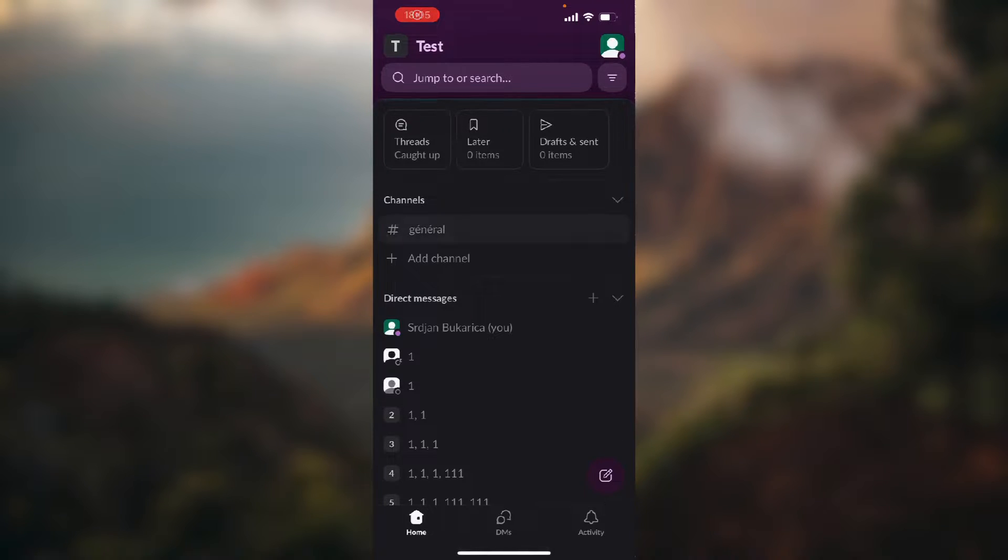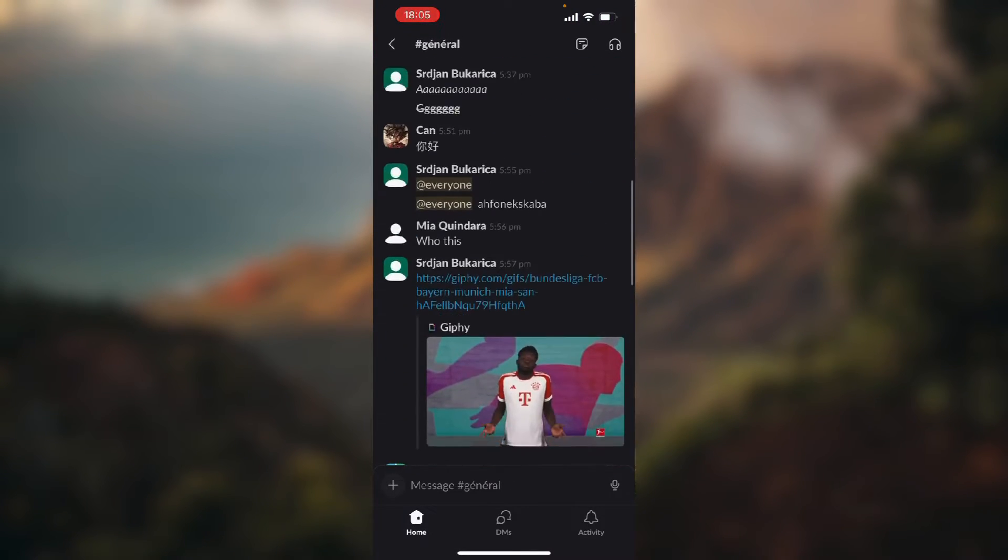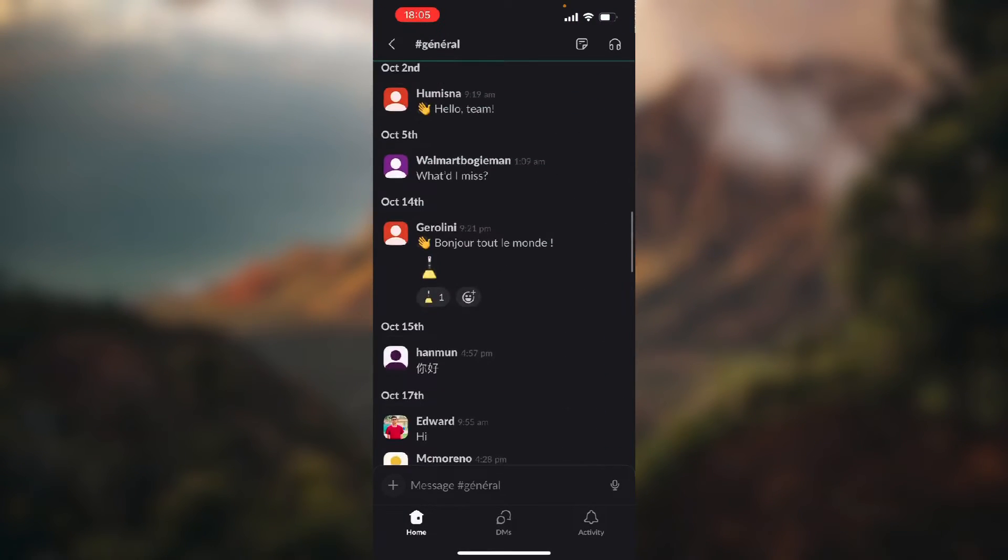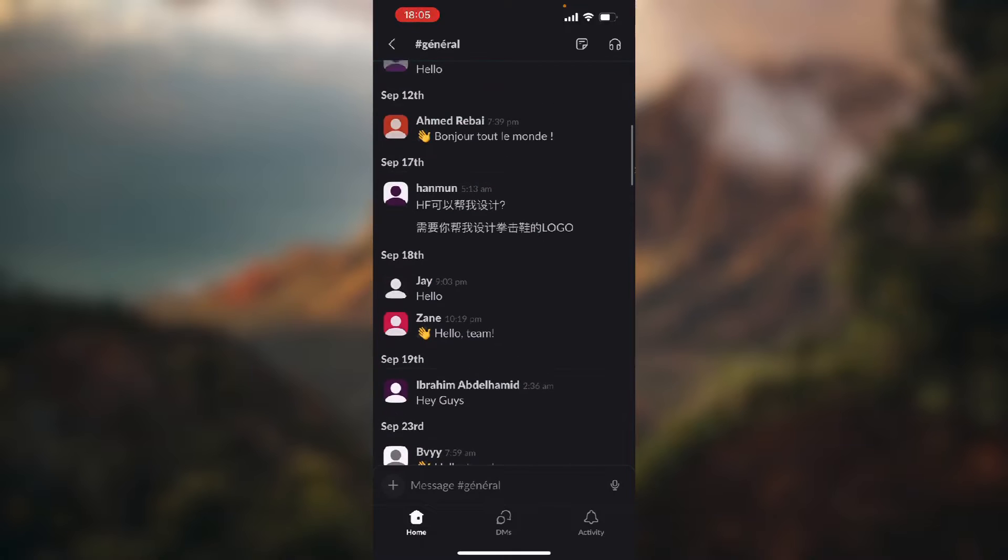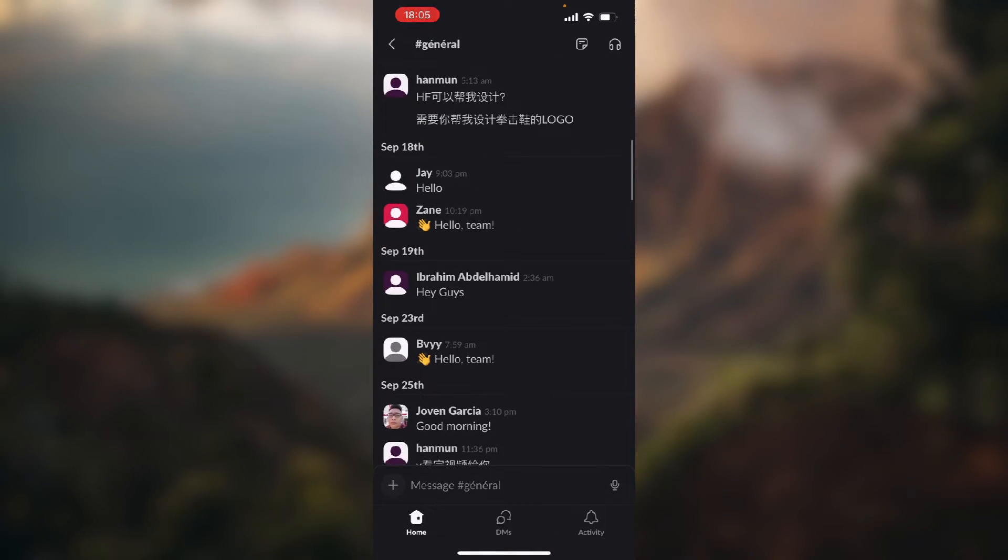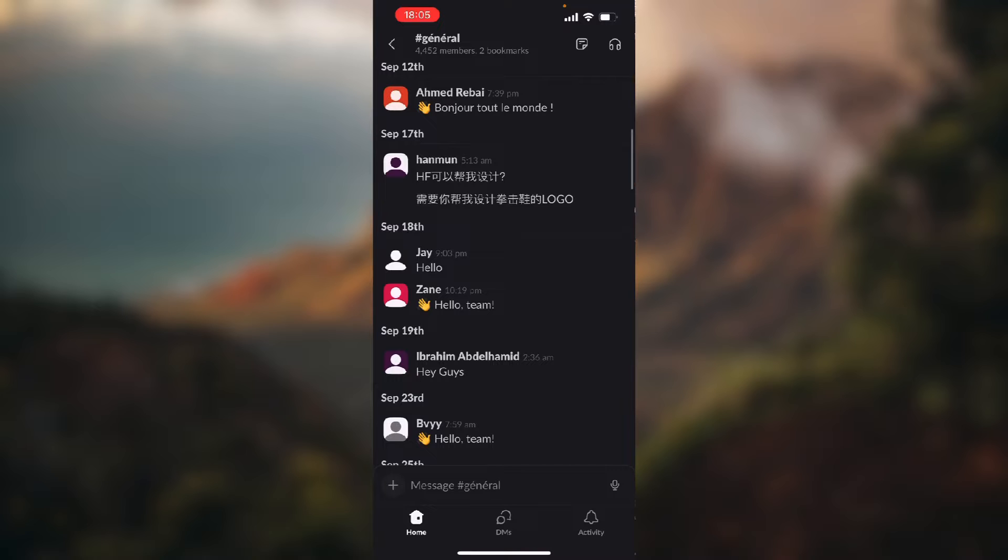Now choose a channel and here you just find a message that you want to reply to. Let's, for example, get this message from Zane that says hello team.